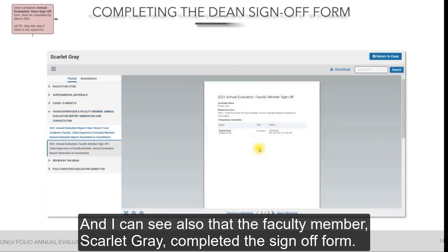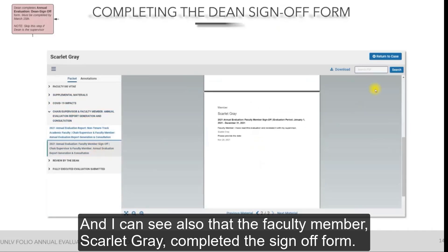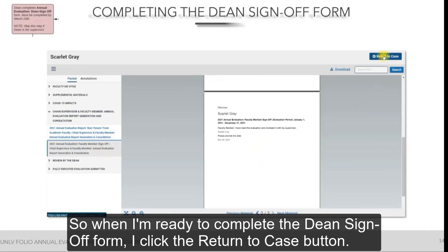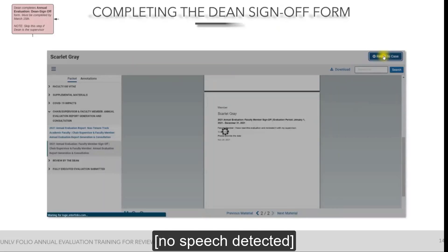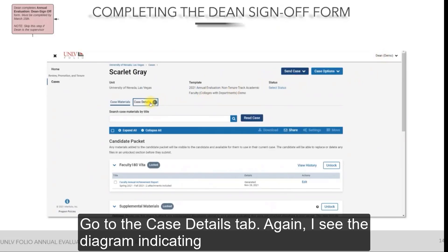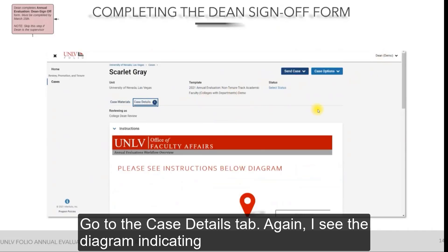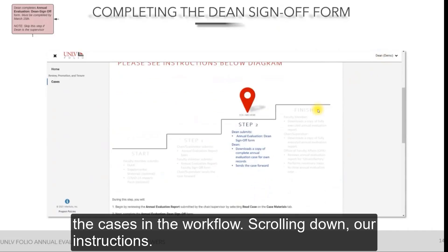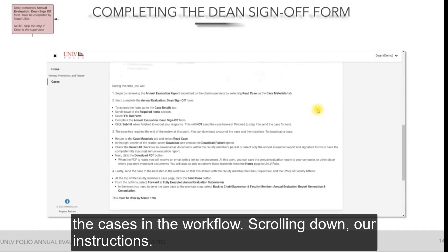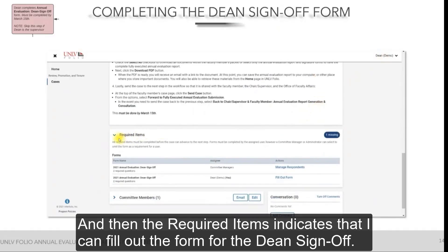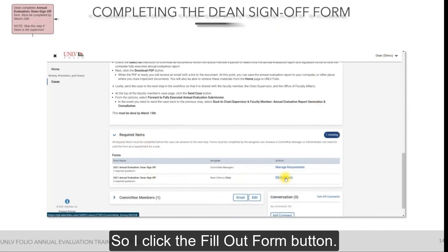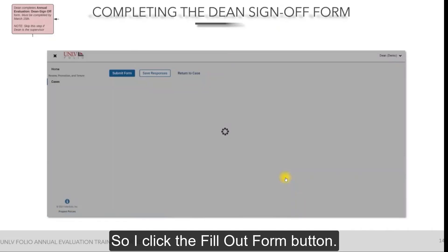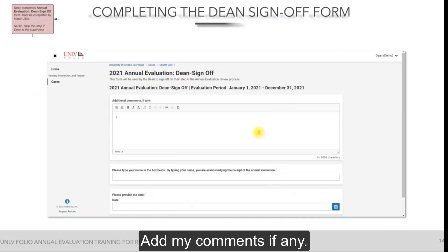The dean can also see that the faculty member, Scarlett Gray, completed the sign-off form. When ready to complete the dean sign-off form, click the Return to Case button and go to the Case Details tab. Again, you'll see the diagram indicating where the case is in the workflow. Scrolling down past the instructions, the required items section indicates you can fill out the dean sign-off form — click the Fill Out Form button and add your comments, if any.